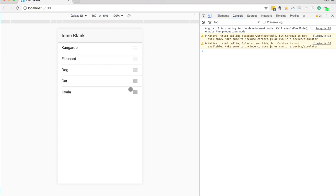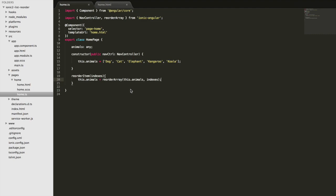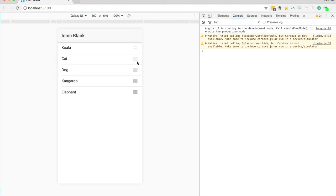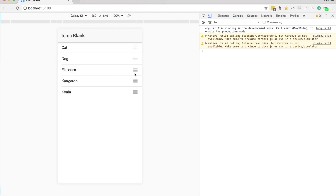So in a real application you'd also want to make sure you save this new array to whatever storage mechanism you're using if that's required, so that when the user comes back to the application later all these are still in the order that they set them to. So I think it's a really cool and easy feature to implement in Ionic 2. All the sort of hard stuff is handled for us and we can just easily create these lists that can be reordered. So I hope you enjoyed this quick tutorial and I will see you in the next one.